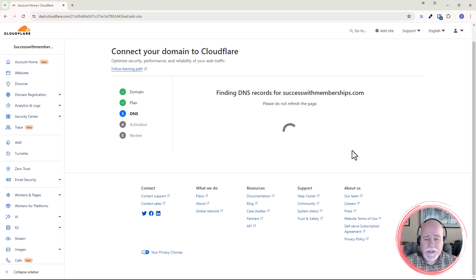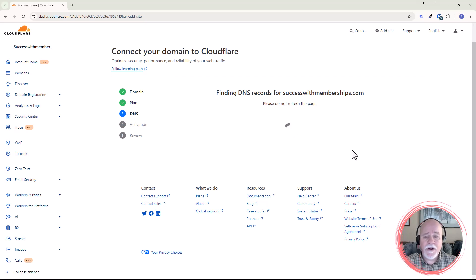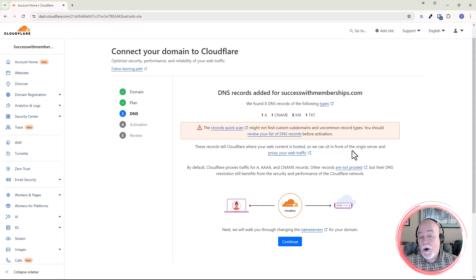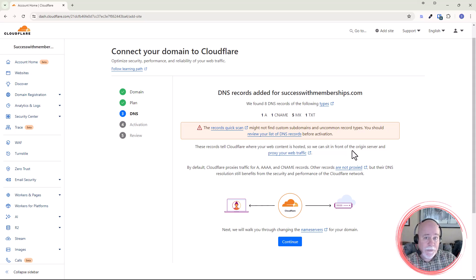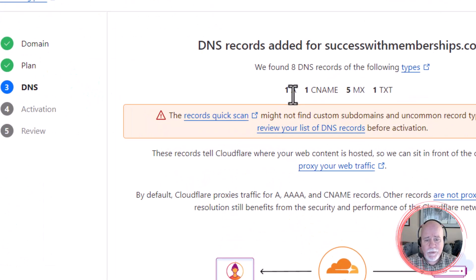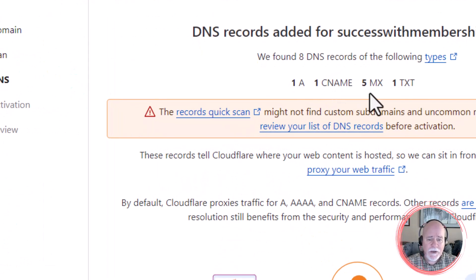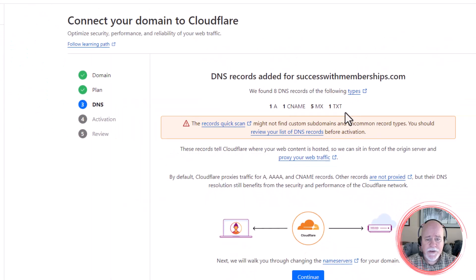Most of the stuff that is over at your other registrar — if you've already got your system.io account set up, it's going to pull all those settings over. But in this case, we don't have system.io set up yet. So everything it's pulling over right now: it's got an A record, a CNAME record, and 5 MX records. Most of these are just going to be trashed, but we'll go ahead and click Continue.